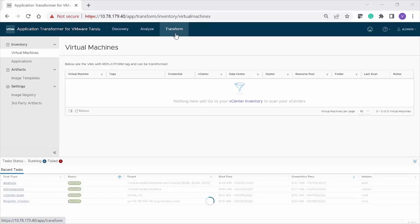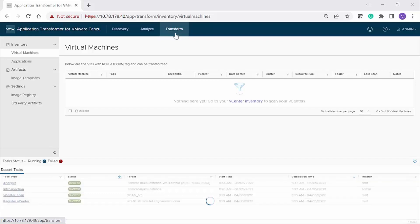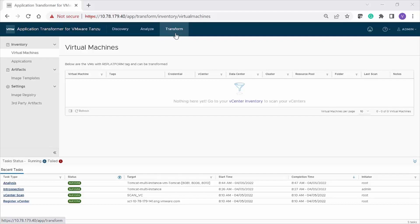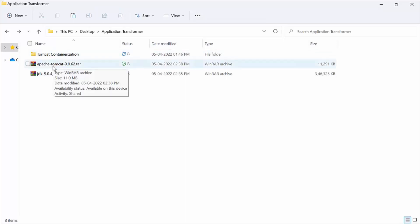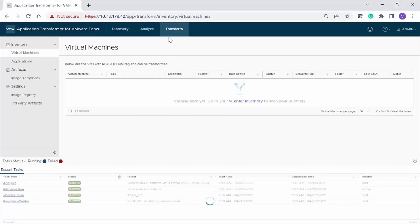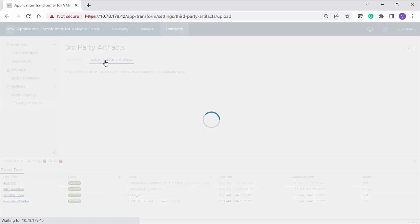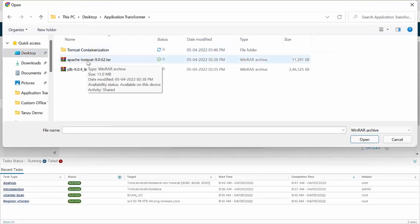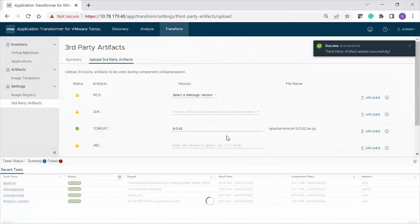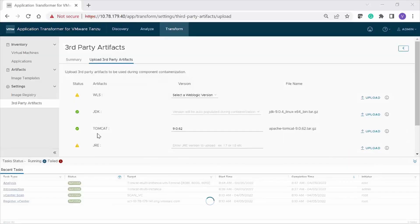Next comes the last phase — the transform phase — to containerize your Tomcat component that you promoted to transform. Before you start, you must first upload artifacts for the Tomcat server and JDK. Download the Tomcat and JDK or JRE versions that you want to use. Click Transform from the main menu. On the left navigation pane, go to Settings, Third Party Artifacts. Click the Upload Third Party Artifacts tab. For Tomcat, specify the version, click Upload, and browse to the Tomcat file you downloaded — the file must be in .tar.gz format. Similarly, upload the JDK or JRE file and wait for the upload to complete.